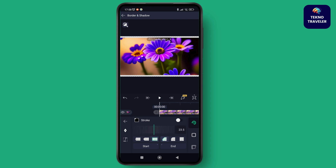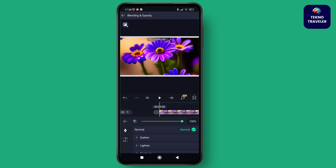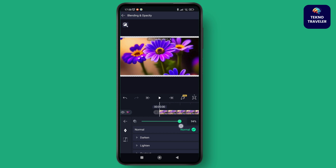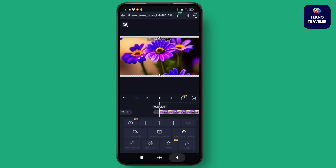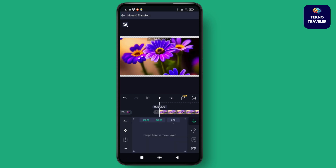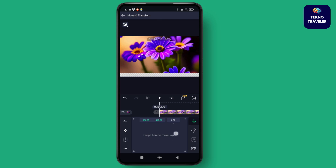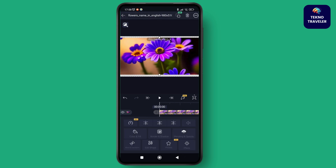Once the picture is added, you can change the stroke, color, fill, border, and shadow. You can also change the opacity, and improve the movement and position of the picture to suit your project.